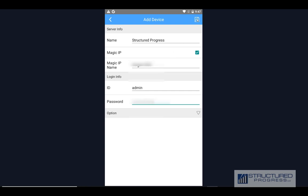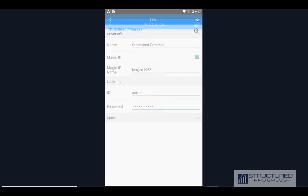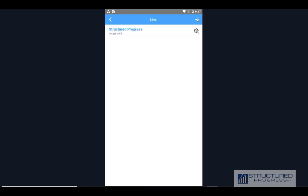Once you're done, click on Save. Then double-click on Structured Progress in the list to do a live view.